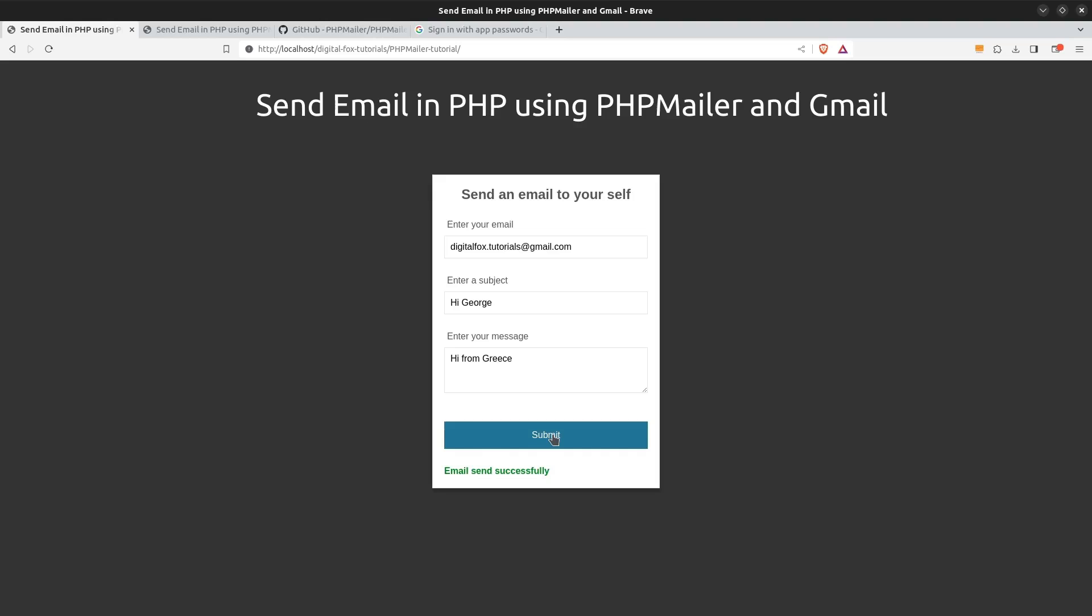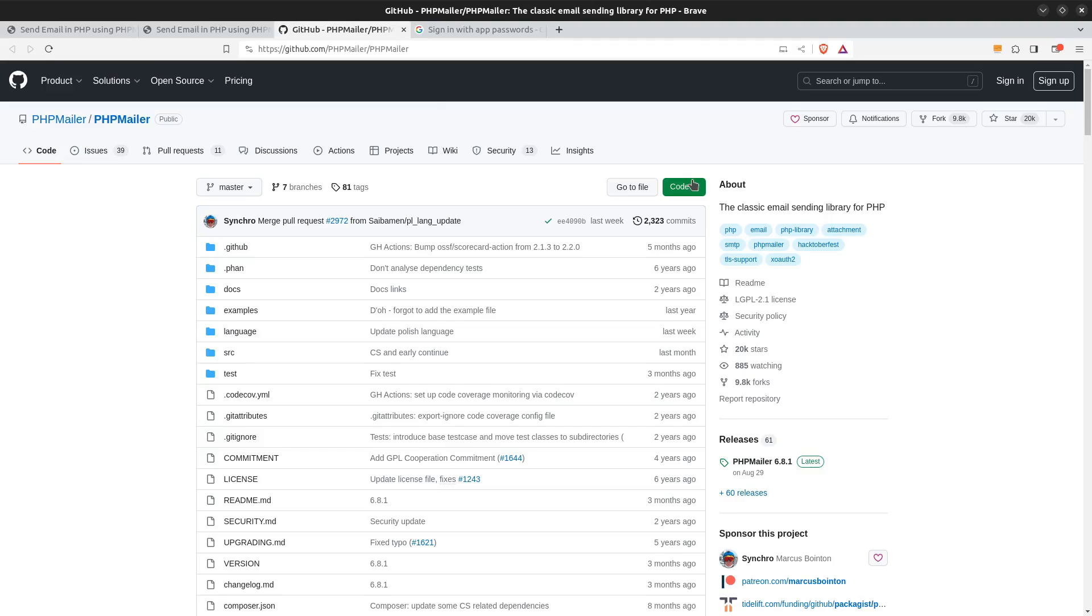Now before we jump to the editor and start coding we have to do some things first. The first step is to download the PHP mailer library. So let's go to GitHub and download it from there.